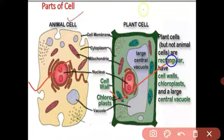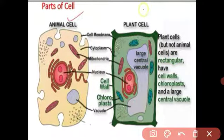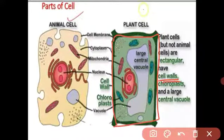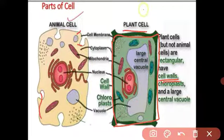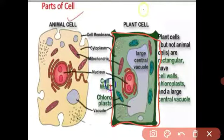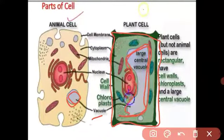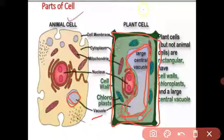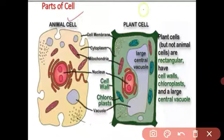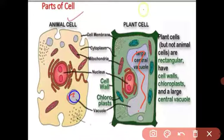This is the animal cell and this is the plant cell. The main difference between them is the cell wall. The plant cell has a cell wall, while the animal cell has no cell wall — only a cell membrane. Cell membrane is common to both. Another difference is the vacuole: the animal cell has small vacuoles, while the plant cell has large vacuoles.